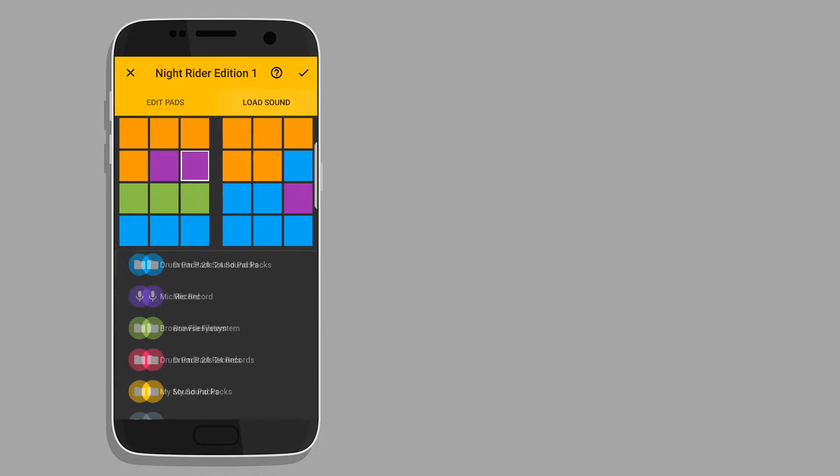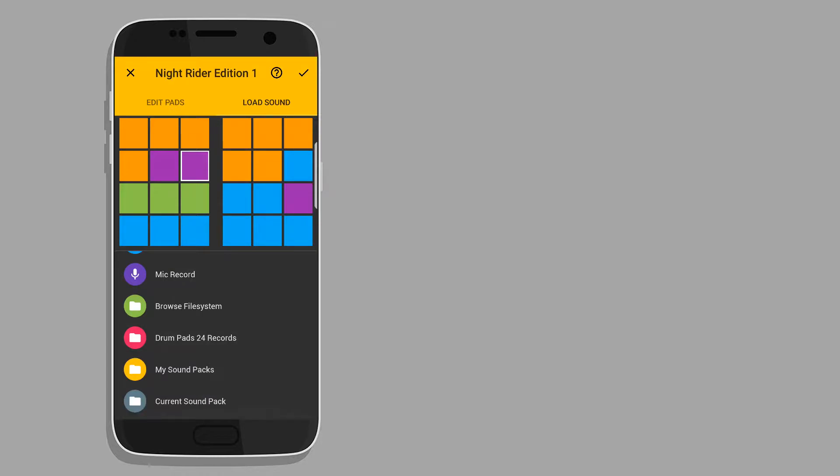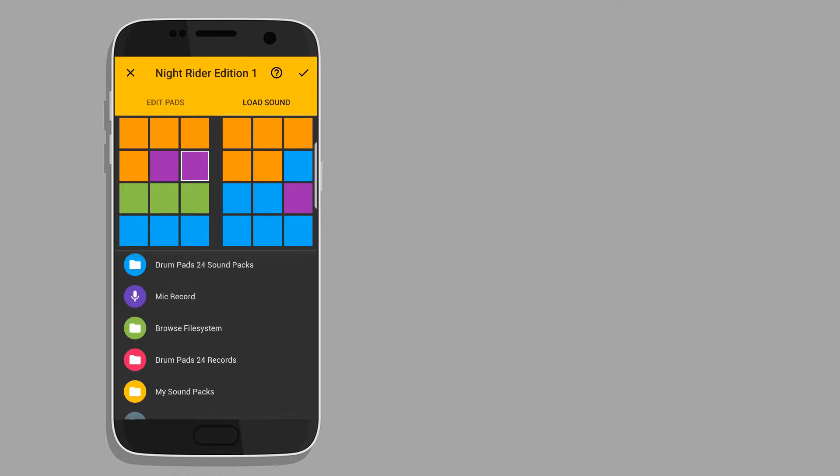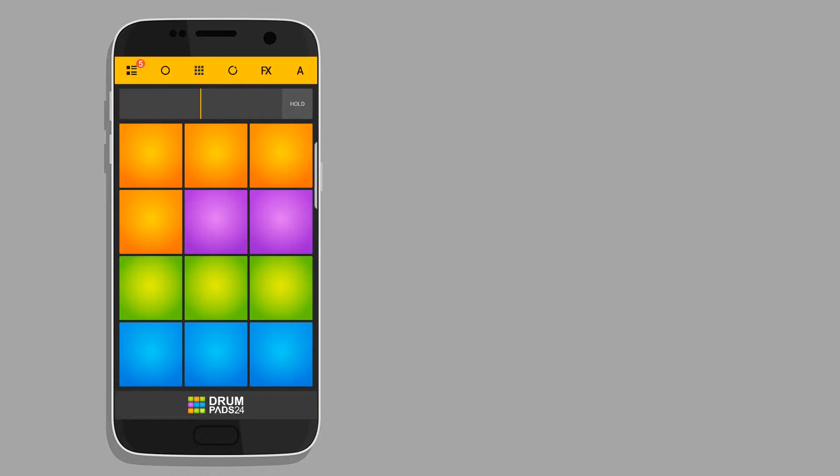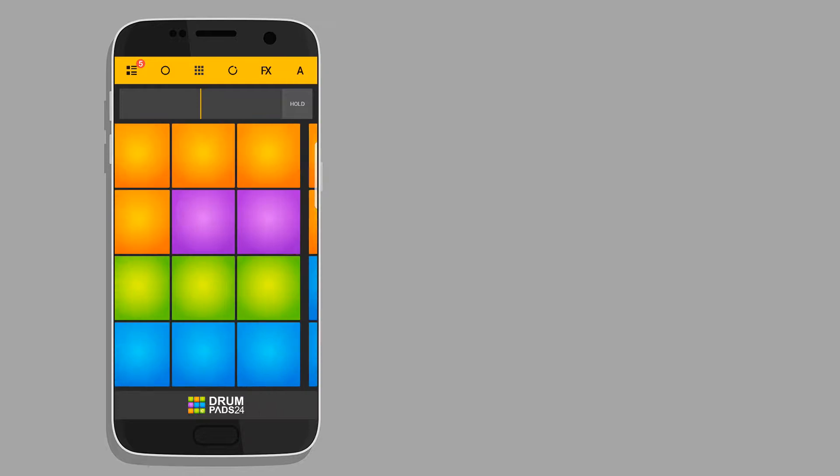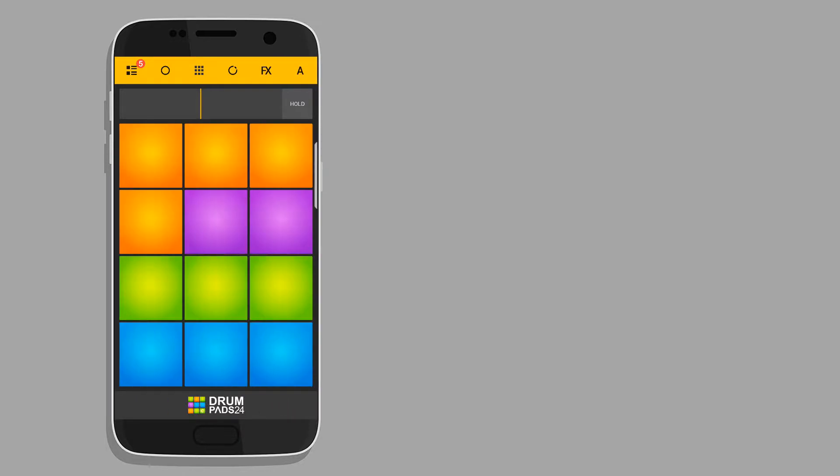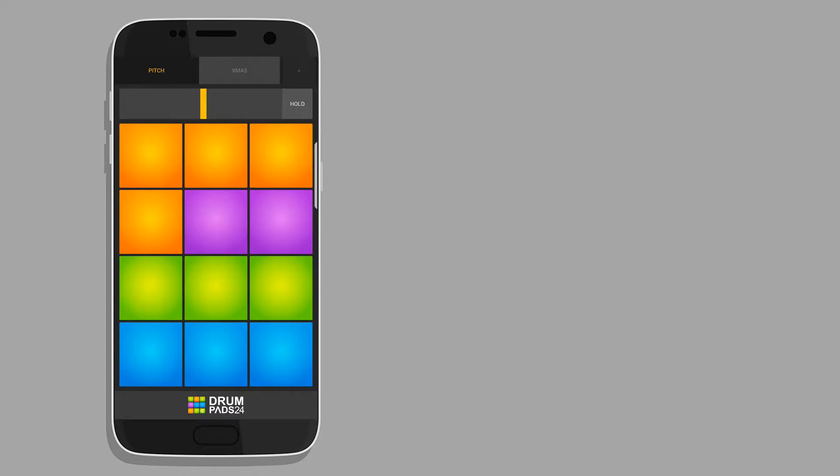You can change the pitch. You can choose the repeat button to repeat a beat. And you have a record button to record your music and save it as an mp3. And you also have an option to sample your own beat into a drum pad.